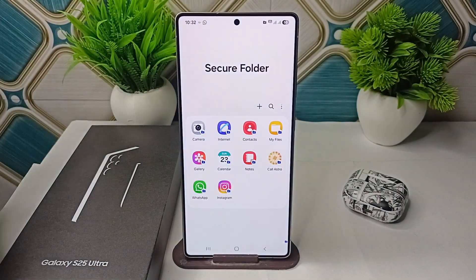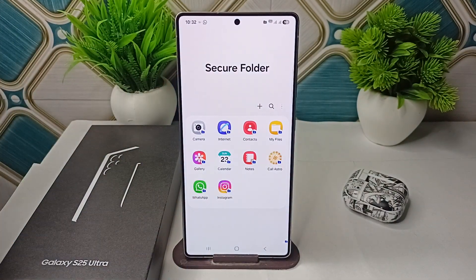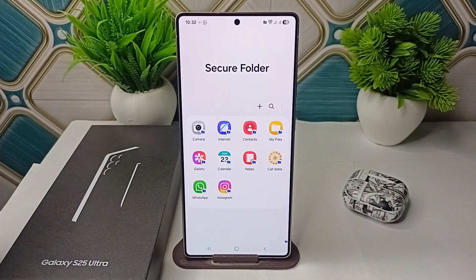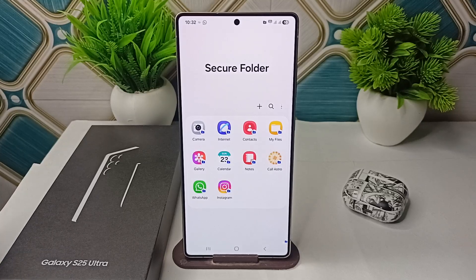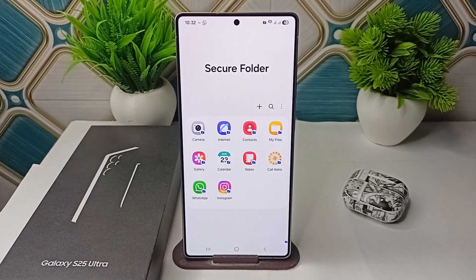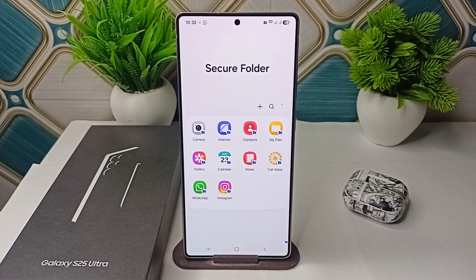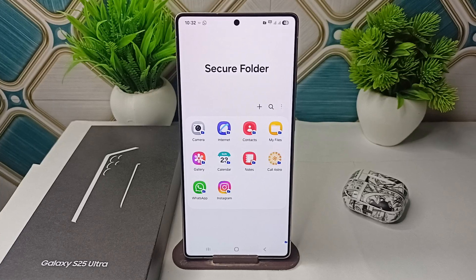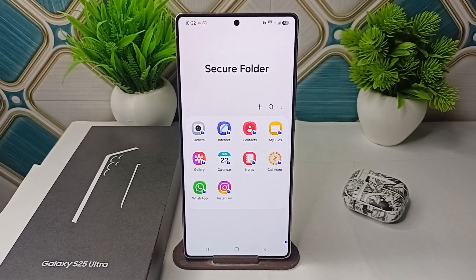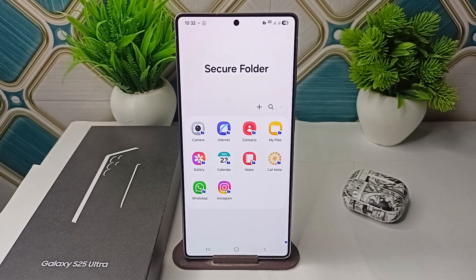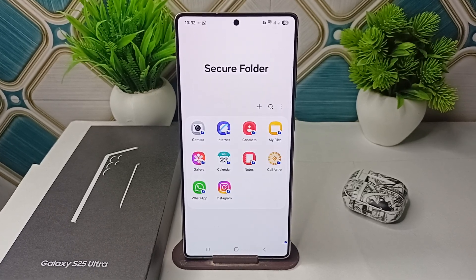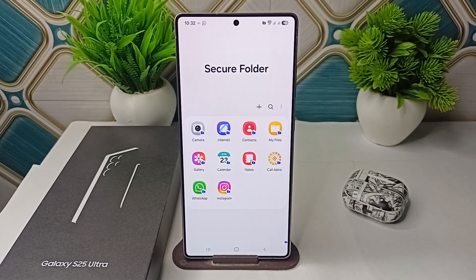So that's how you can simply lock apps and set a password for them on your Samsung Galaxy S25 and S25 Ultra. Remember: if you forget your password for Secure Folders, you can reset it using your linked Samsung account. Goodbye!